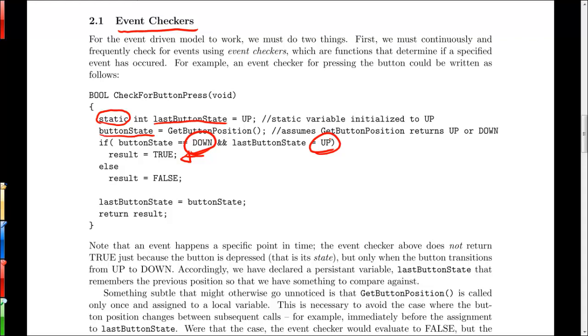The second thing to note is a little bit more subtle, which is that we only call the function get button position once. We haven't defined get button position, but presumably it goes off and it reads a digital pin somewhere and tells us whether or not the button is up or down. And the reason for this is that we don't want to get in a situation where we read it twice in our checker and somehow it changes in between. So if somebody pushed the button right between when we read, if we read it twice, then we would get the wrong answer and we would potentially miss an event.